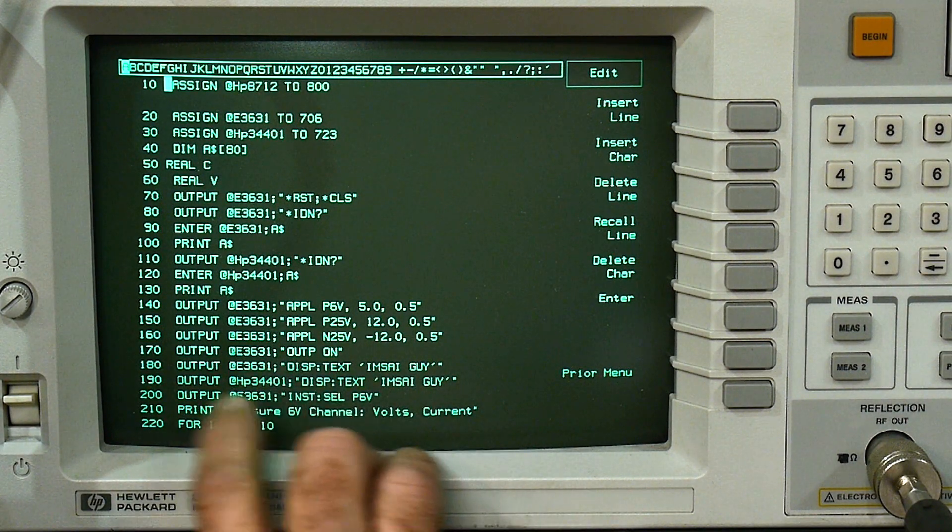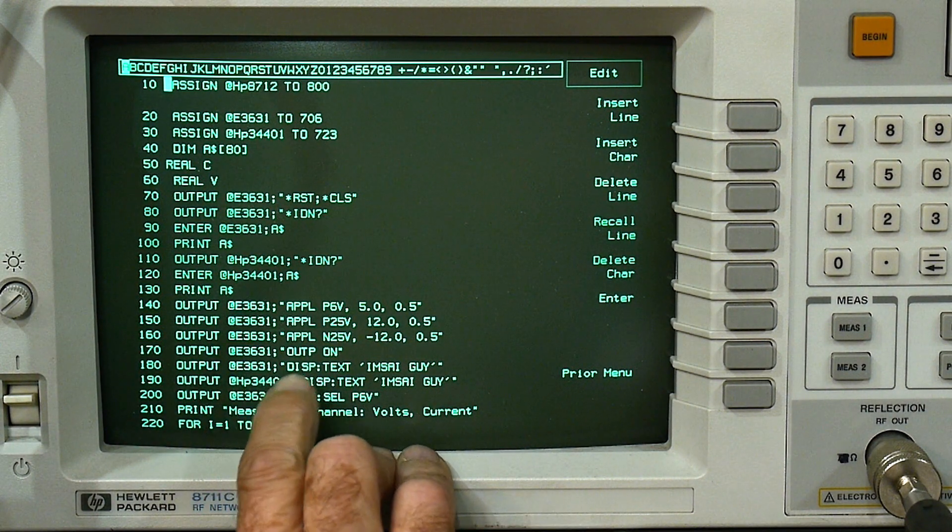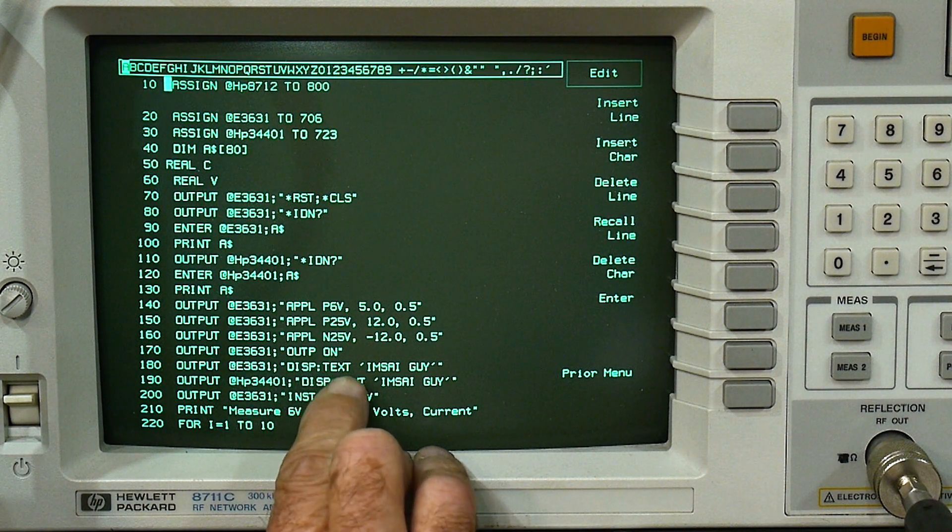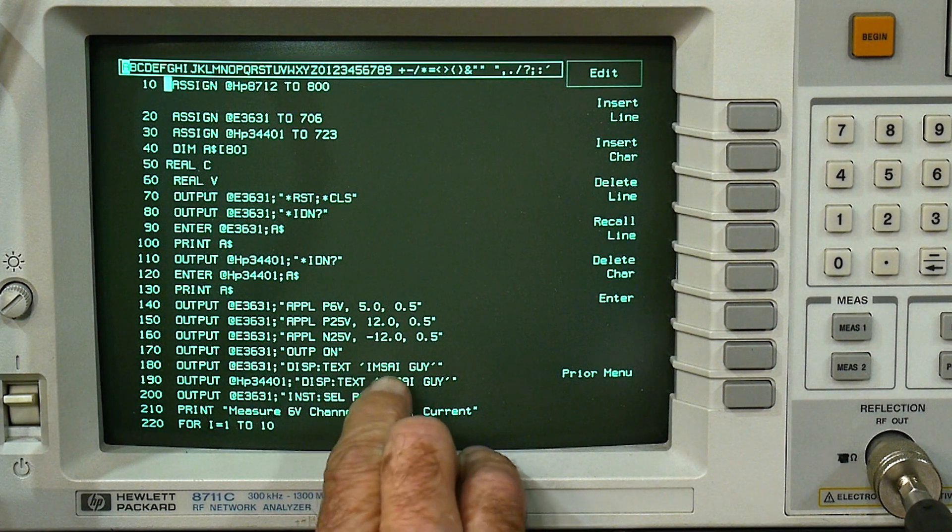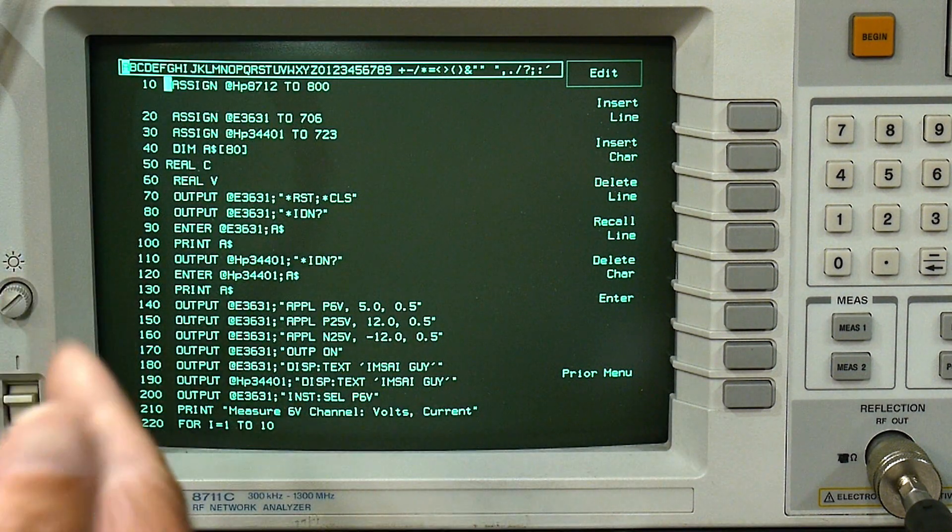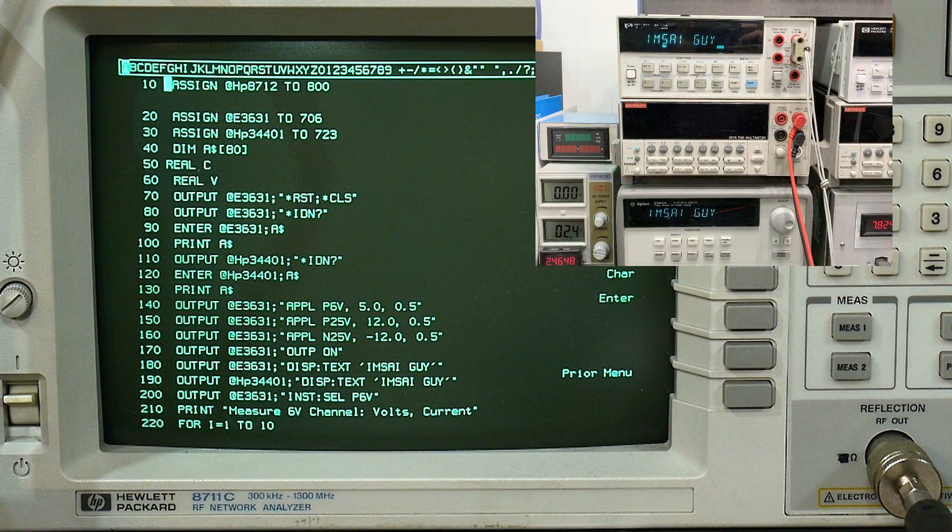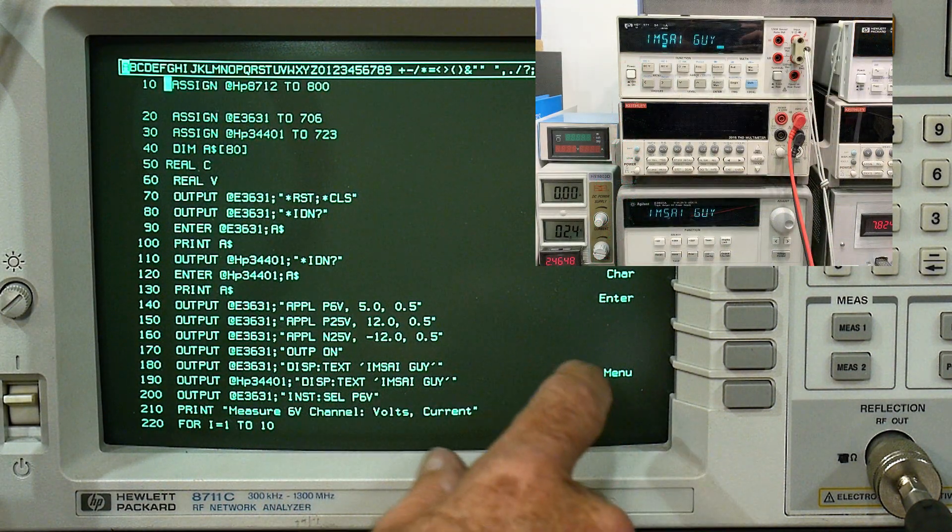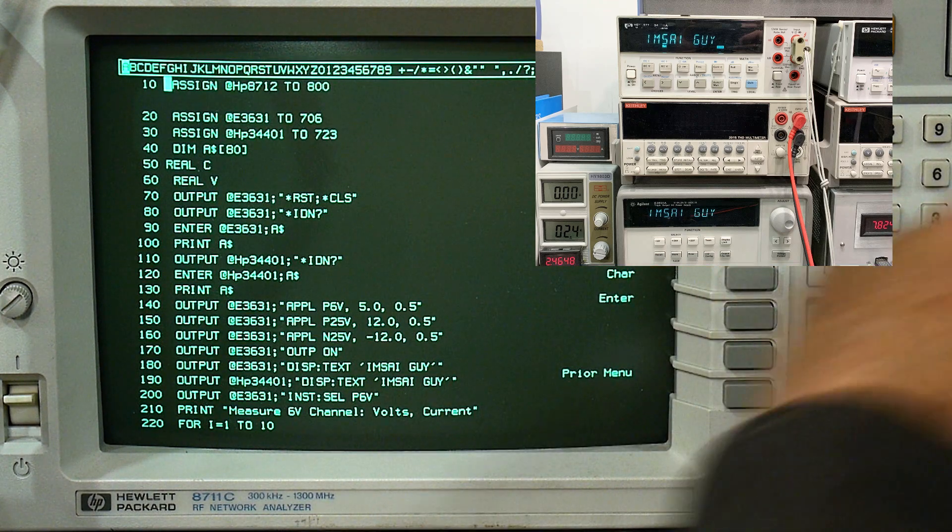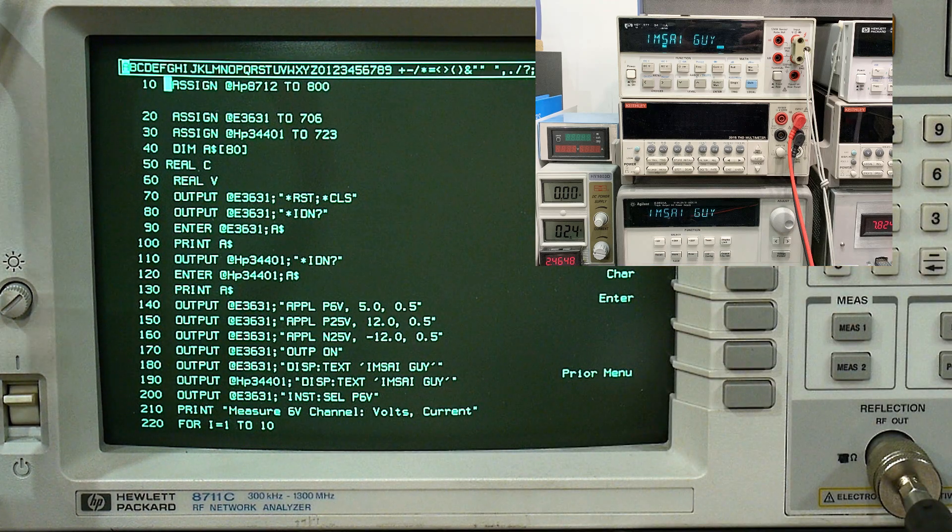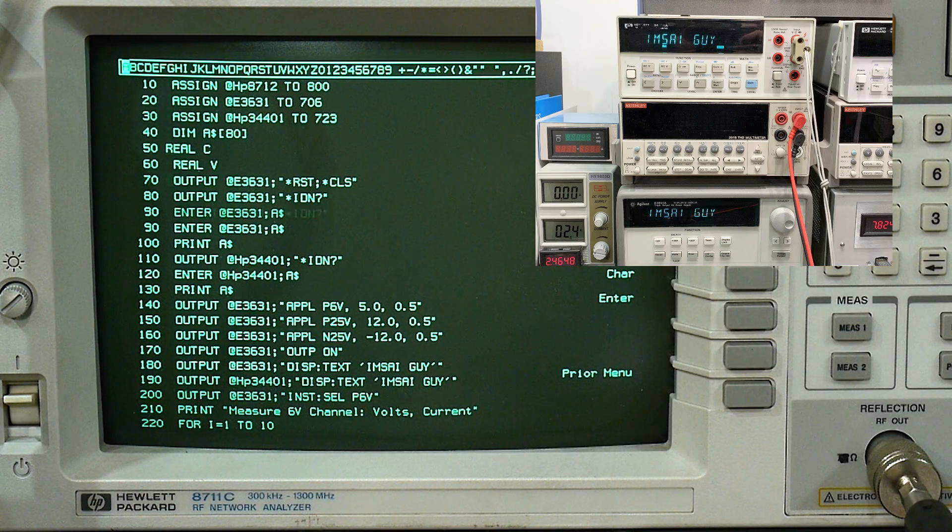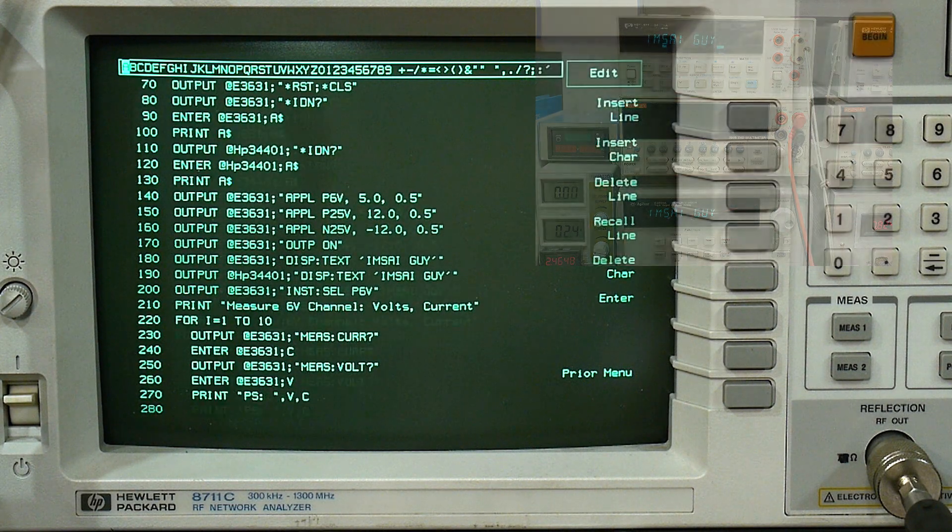And then here's a fun thing you can do. You can say display text. You can actually put text on the display of the instruments. I'll show that up here. And that's really cool, so we can do that just for fun.